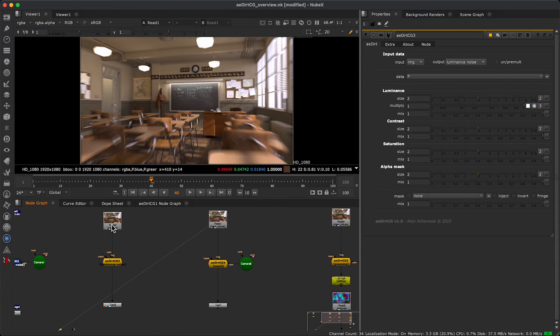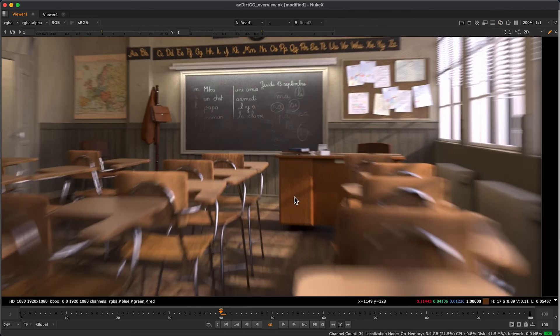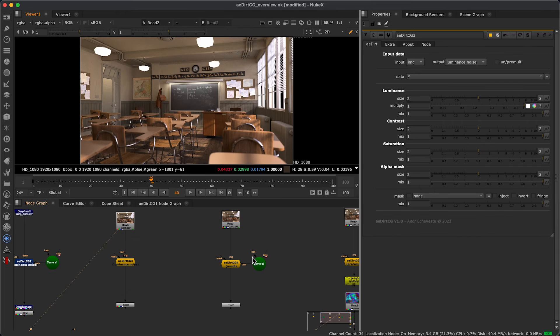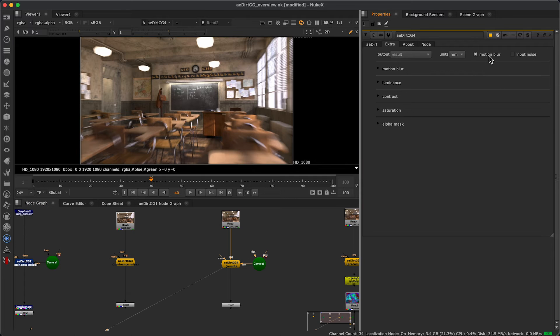In renders with motion blur applied, we have to activate the motion blur checkbox to export our noise with motion blur.